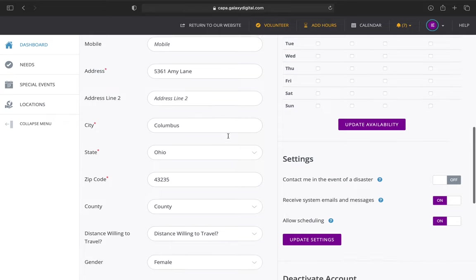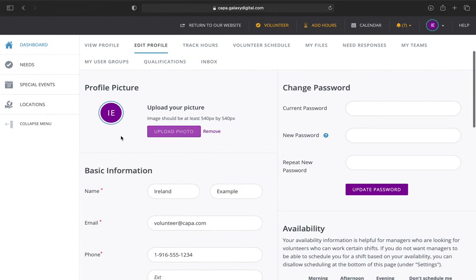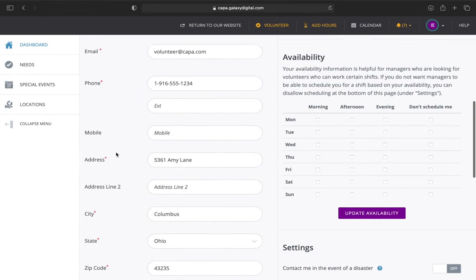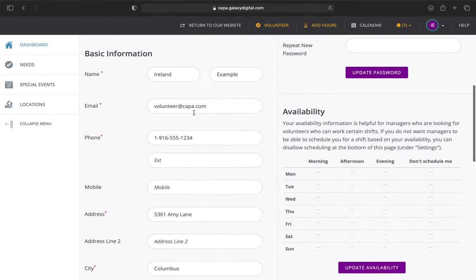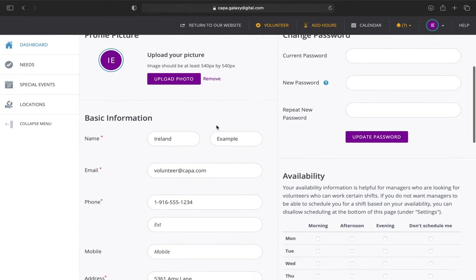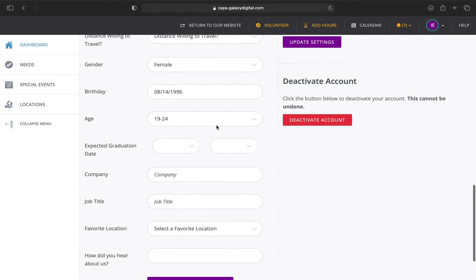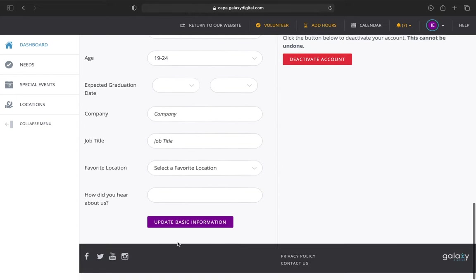In this basic information section, anytime you update one of the lines, you'll want to select update basic information. This just saves your work.